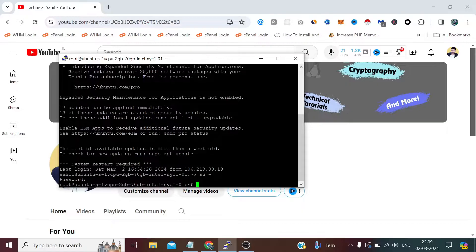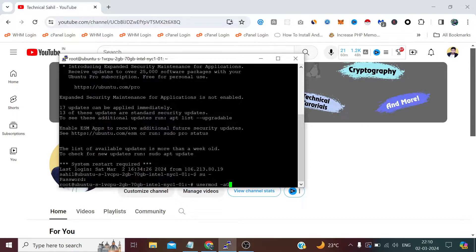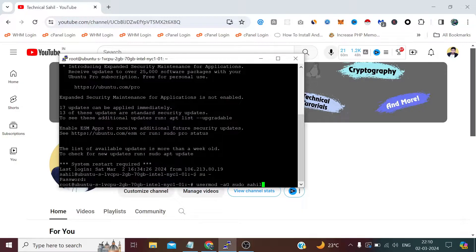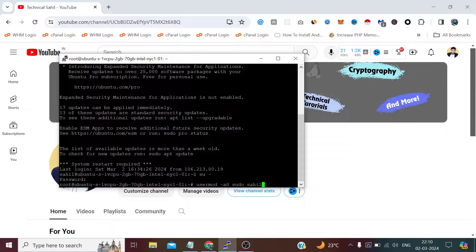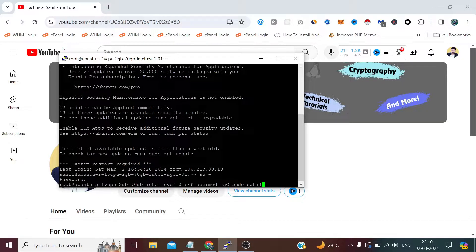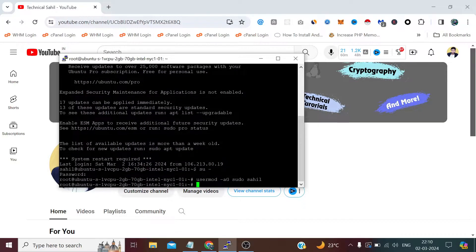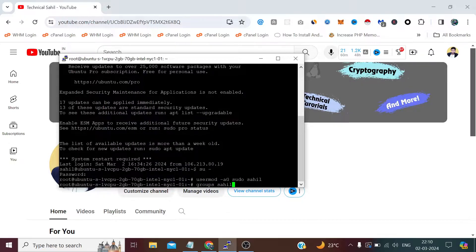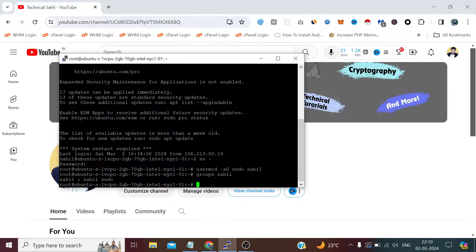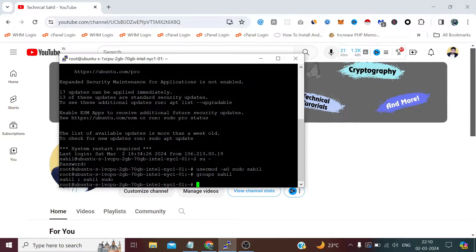Now we need to type usermod -aG sudo sahil. Here we can define our username. Usermod means we are trying to modify the privileges of this user, adding a group sudo which can assign this user sudo privileges. So press enter. Now type groups and the username. You can see sahil sahil sudo inside the sudo group.